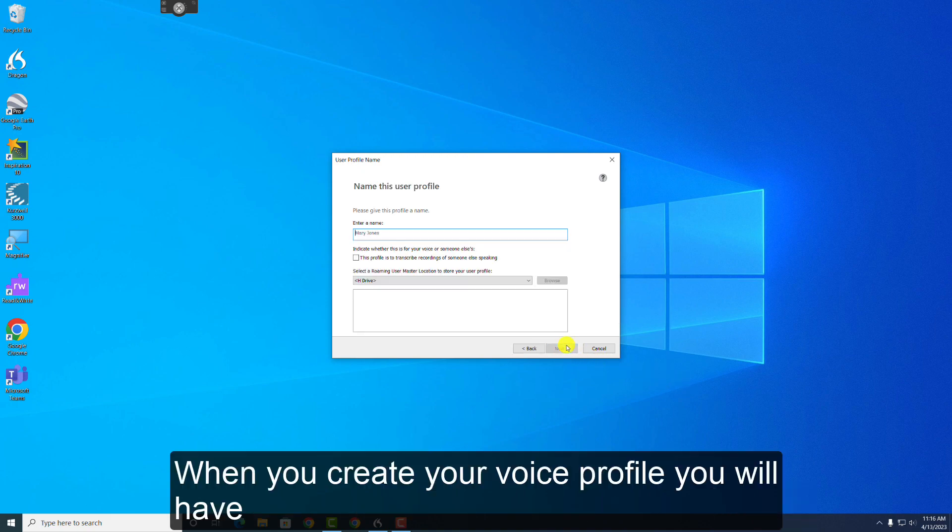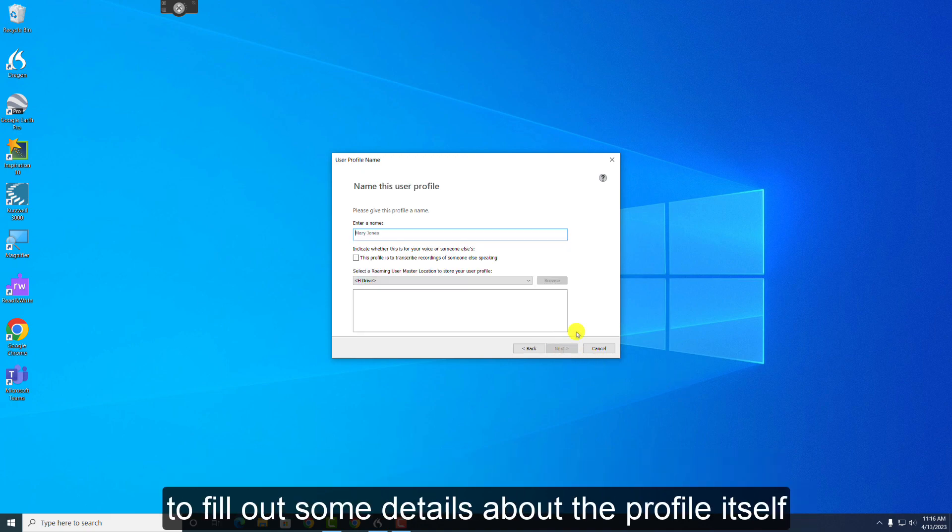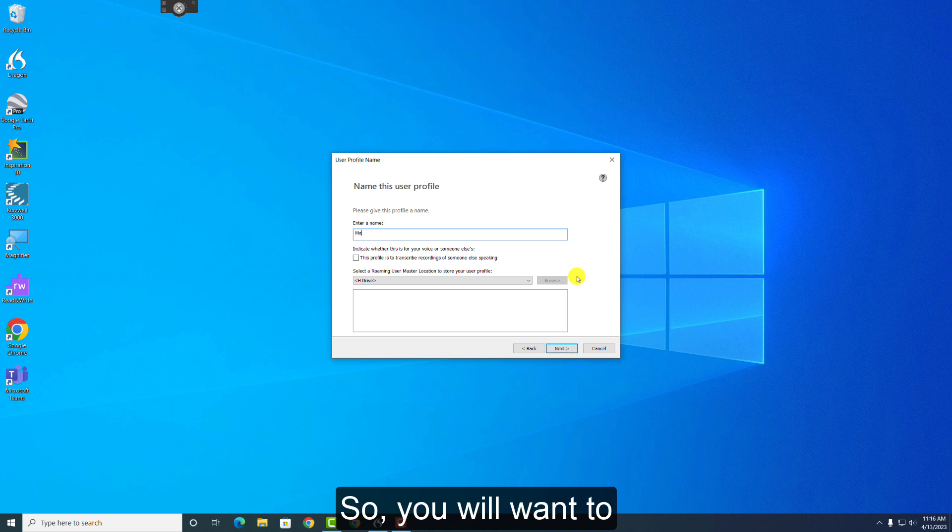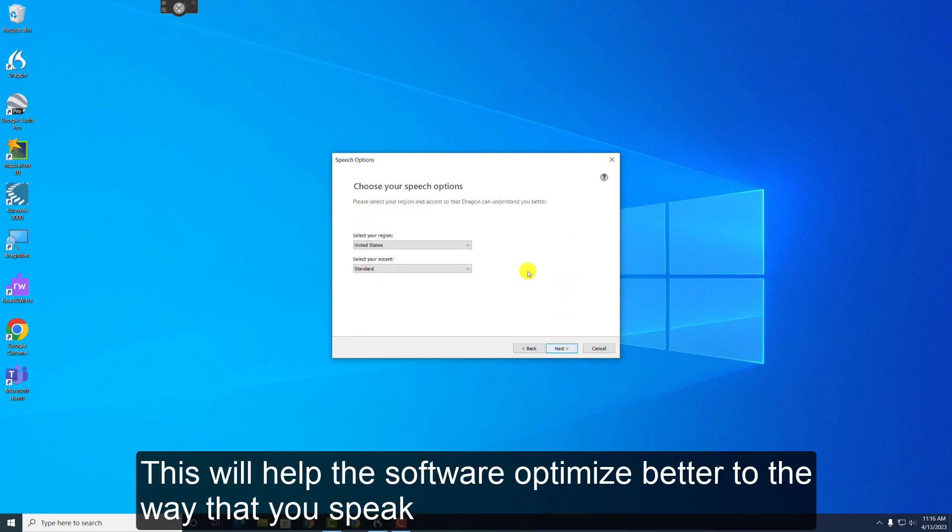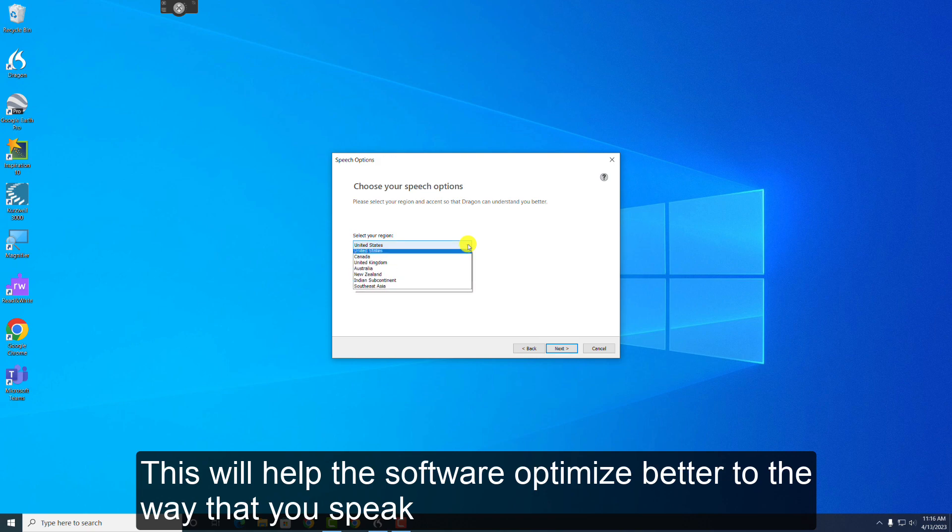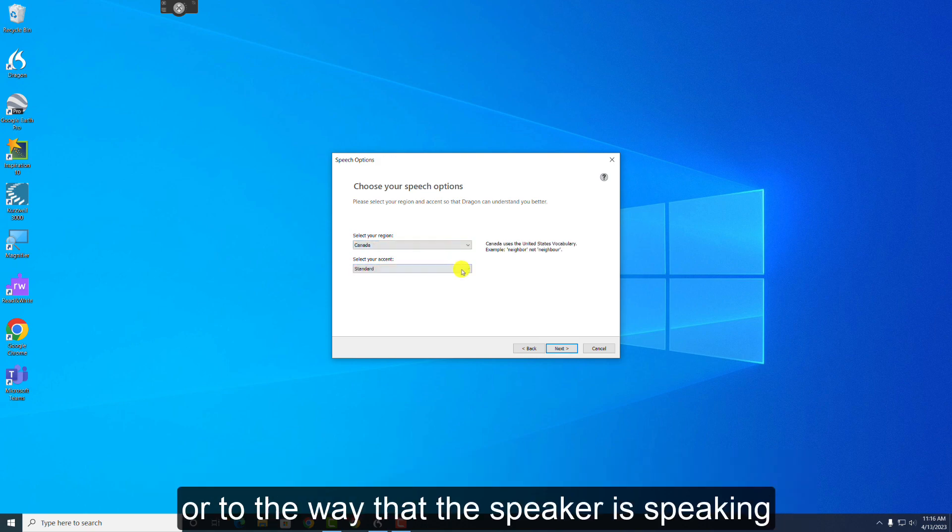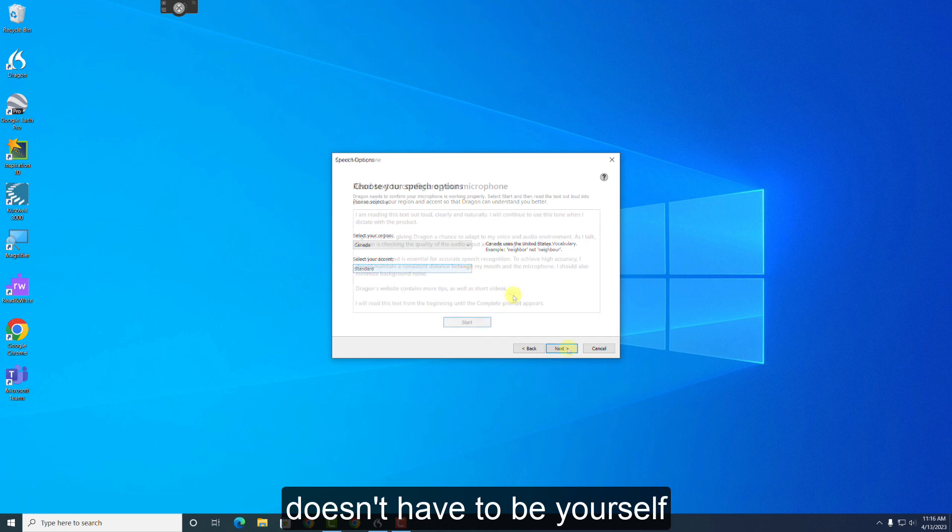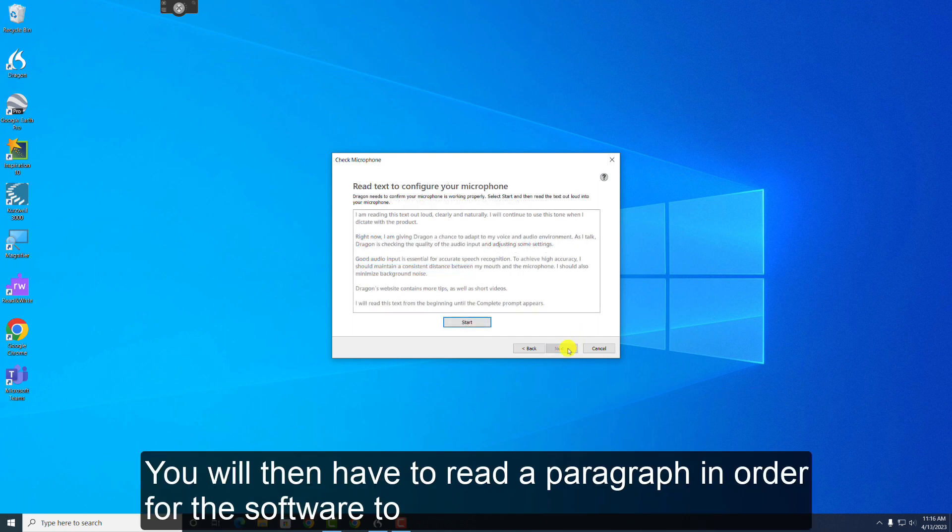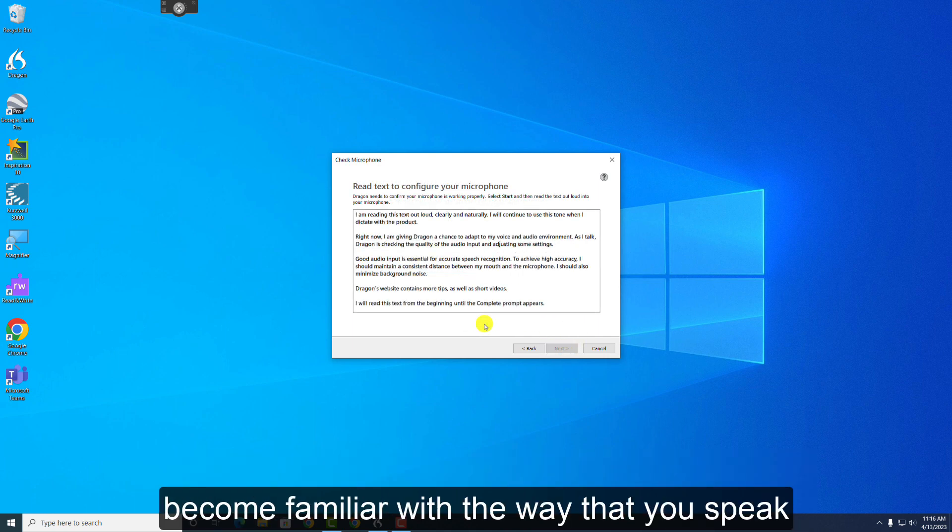When you create your voice profile, you'll have to fill out some details about the profile itself. So you'll want to give it a name, a country, and an accent. This will help the software optimize better to the way that you speak, or to the way that the speaker is speaking. It doesn't have to be yourself. You will then have to read a paragraph in order for the software to become familiar with the way that you speak.